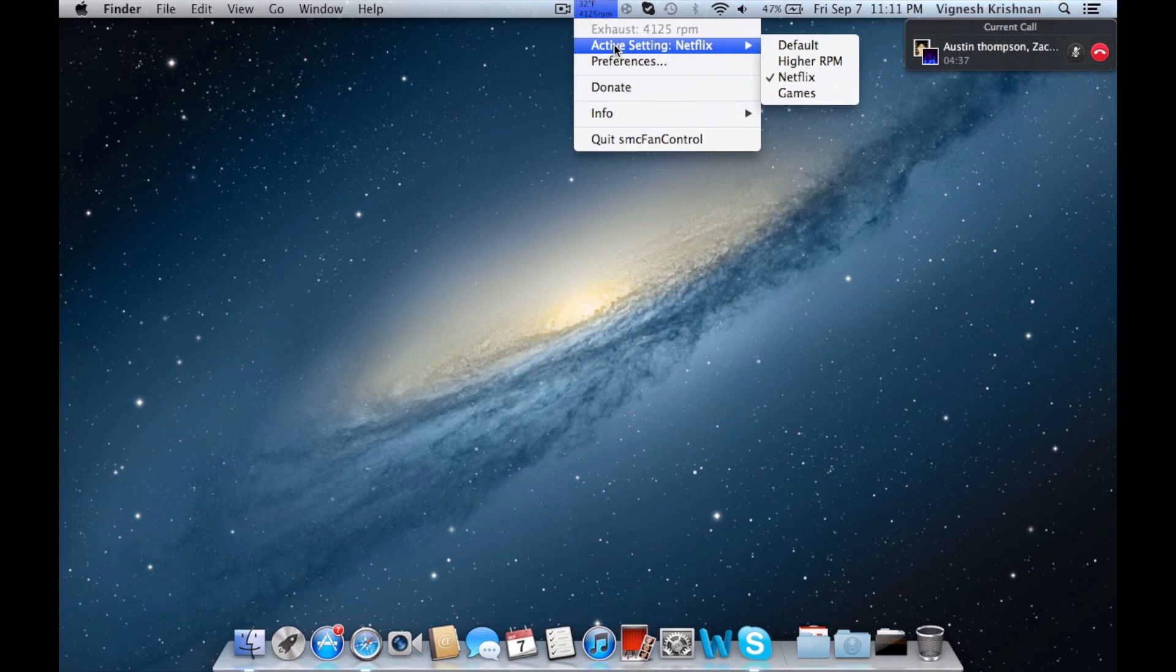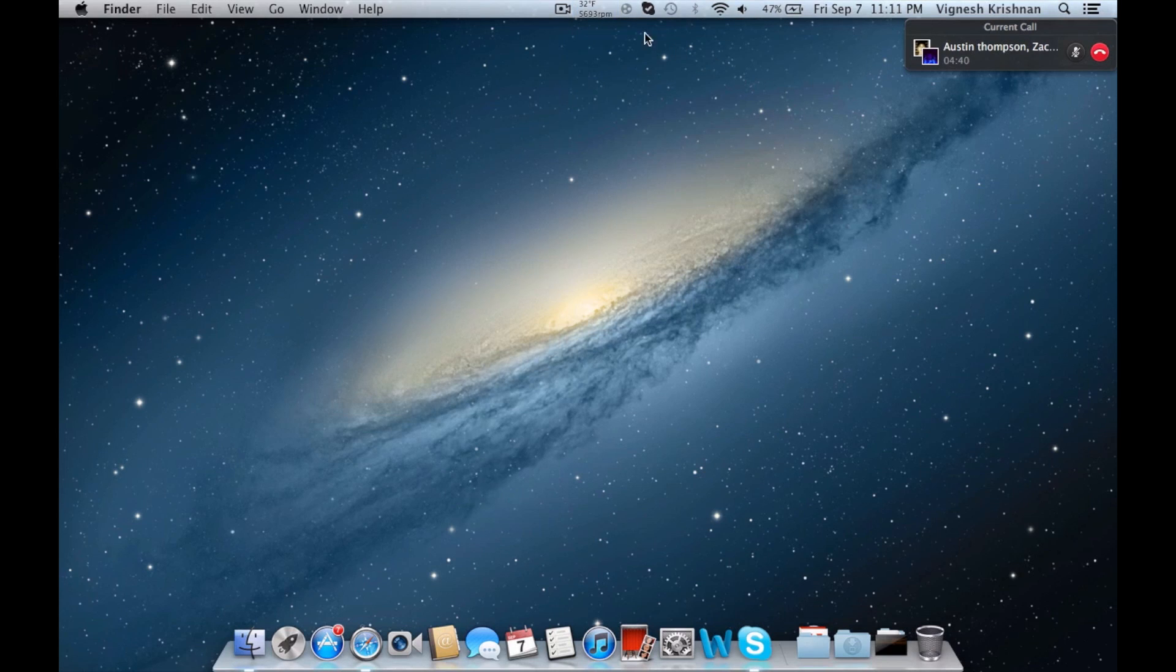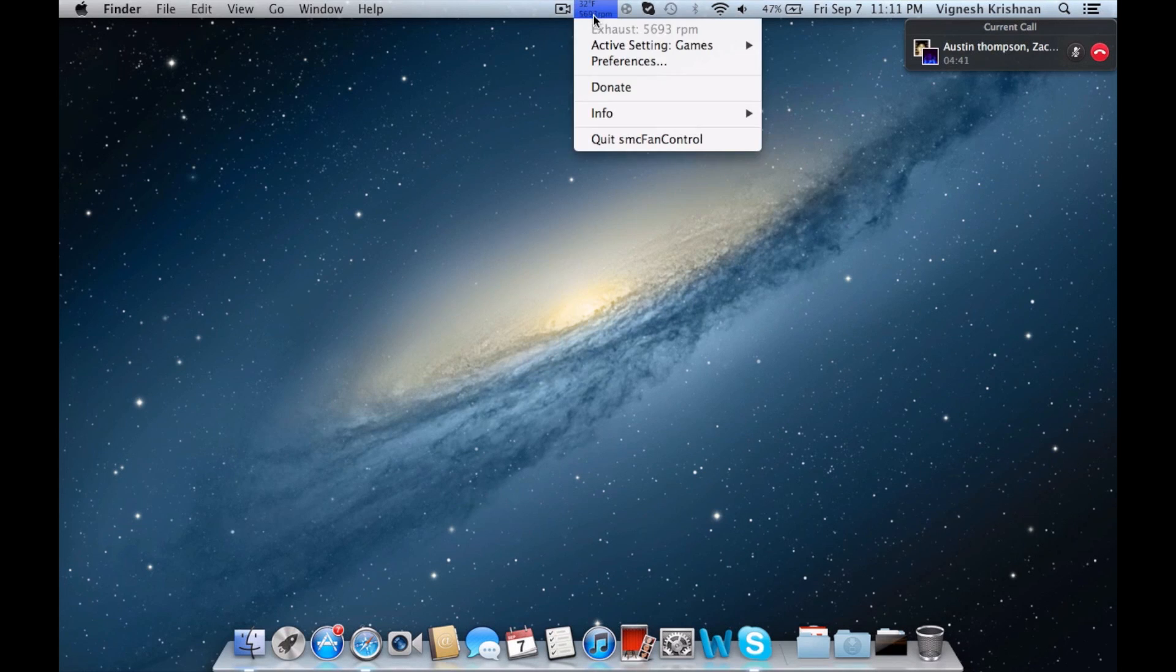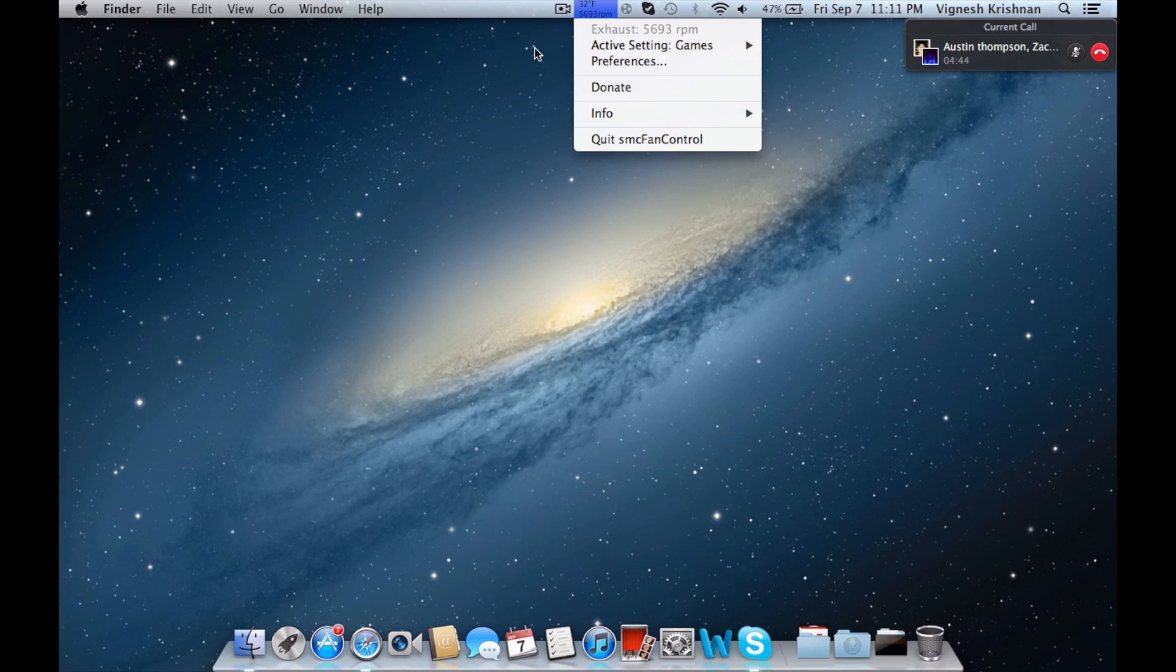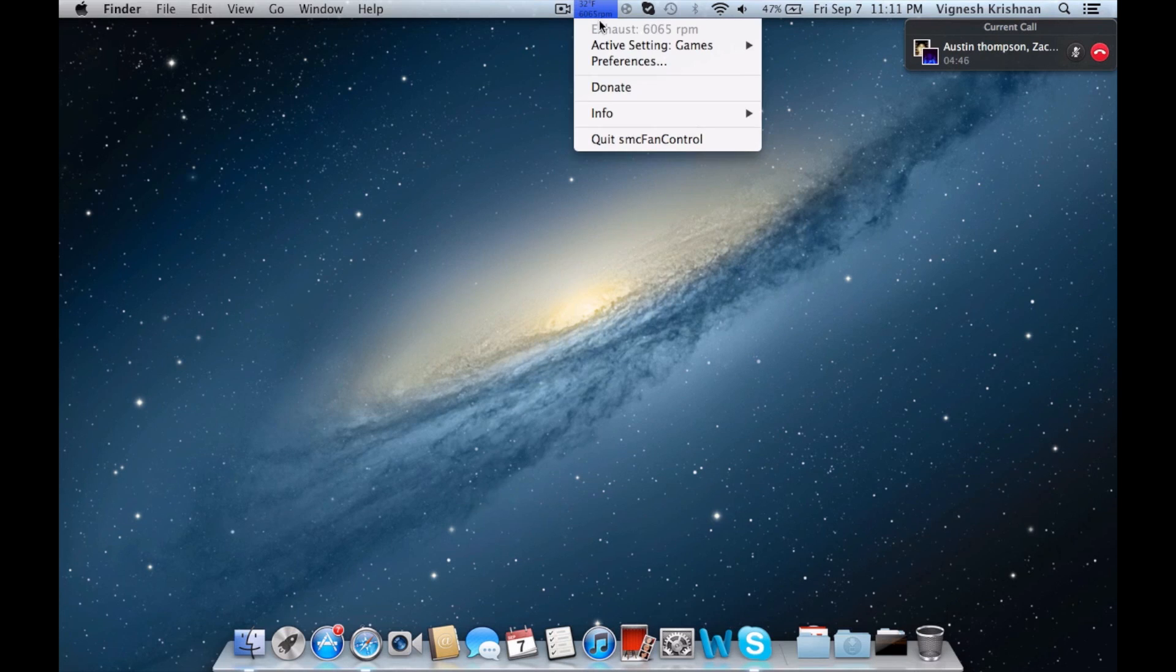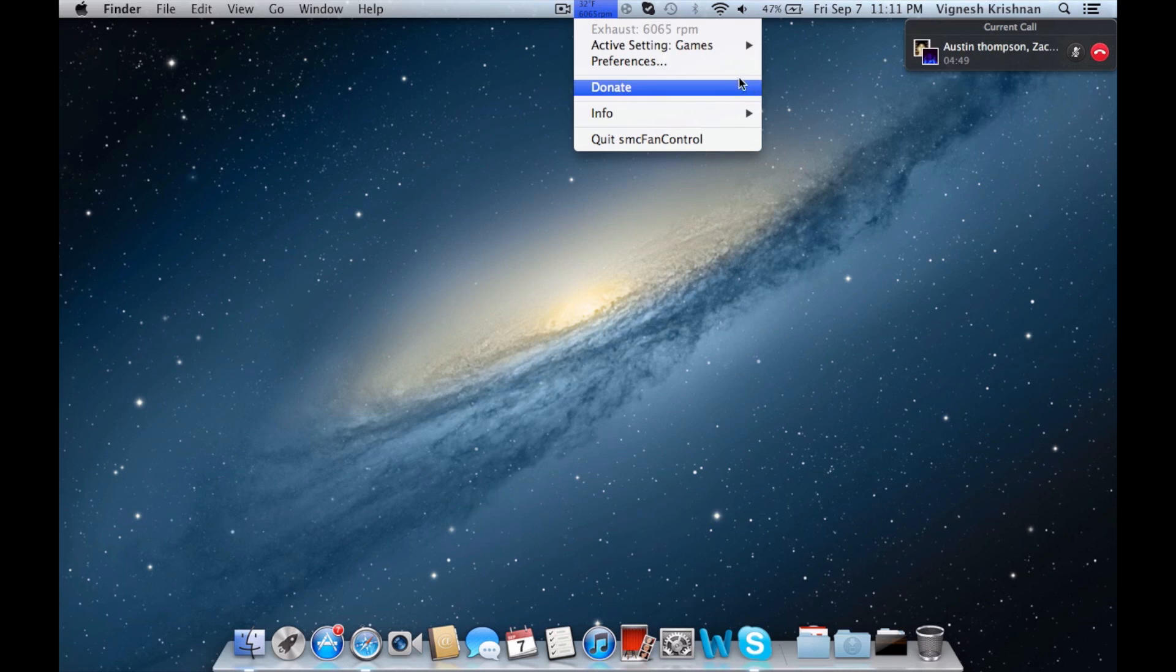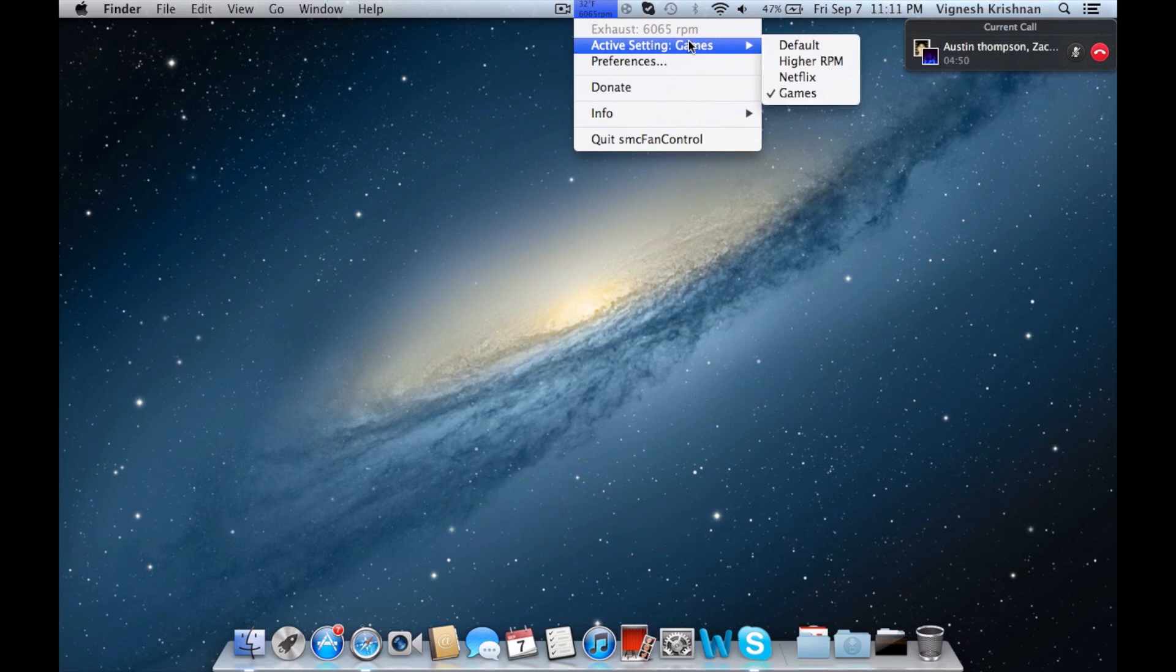And my last one is games, and that's 6000. You're going to hear it get even louder now, and that's the highest setting because you're using the most processing power to play your games.